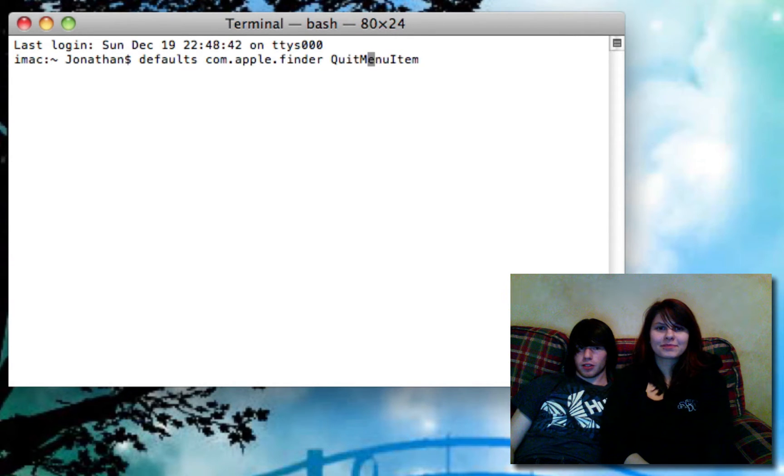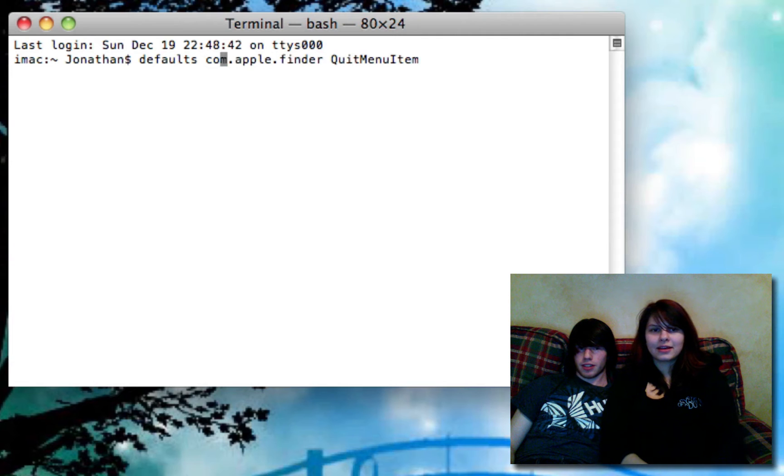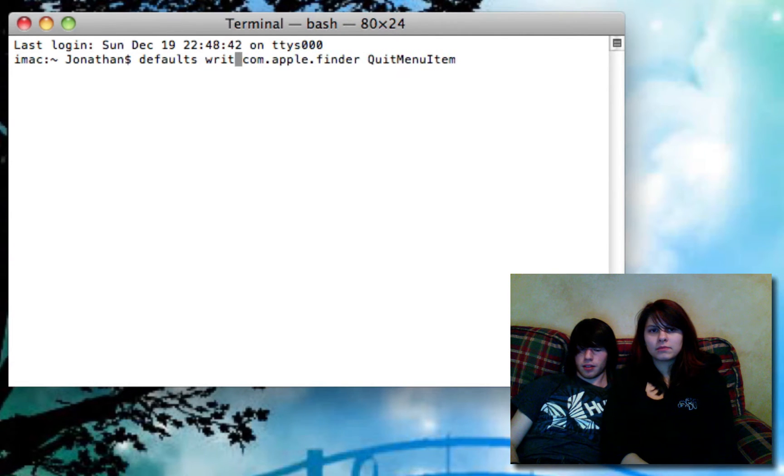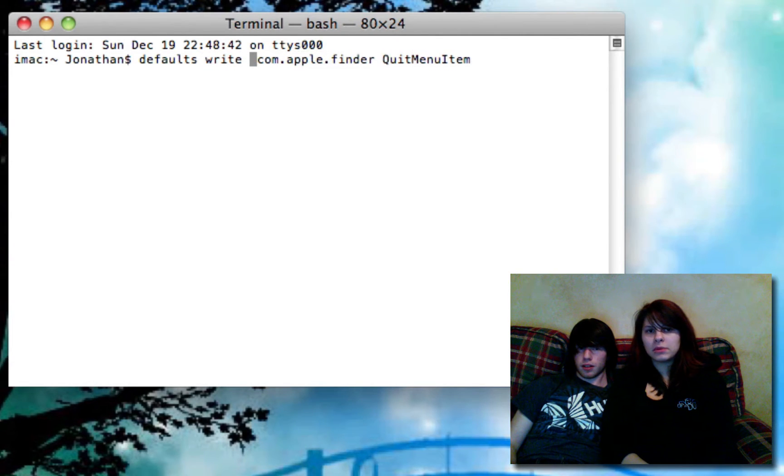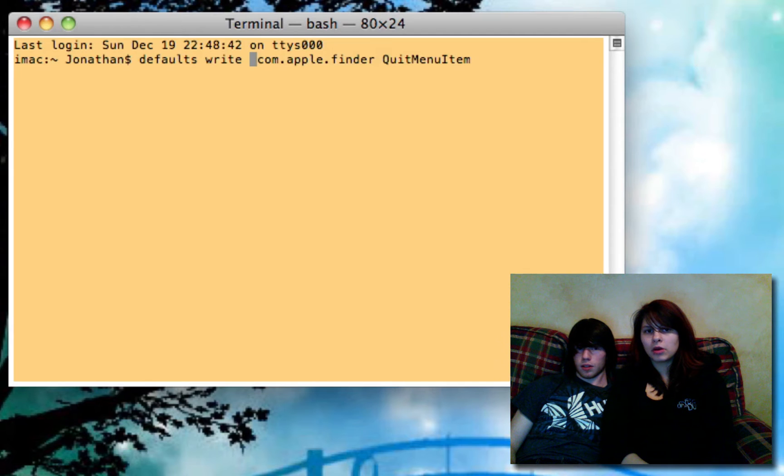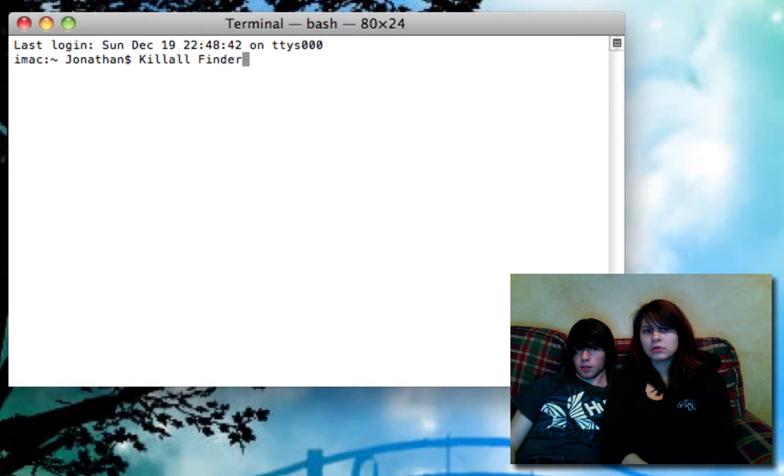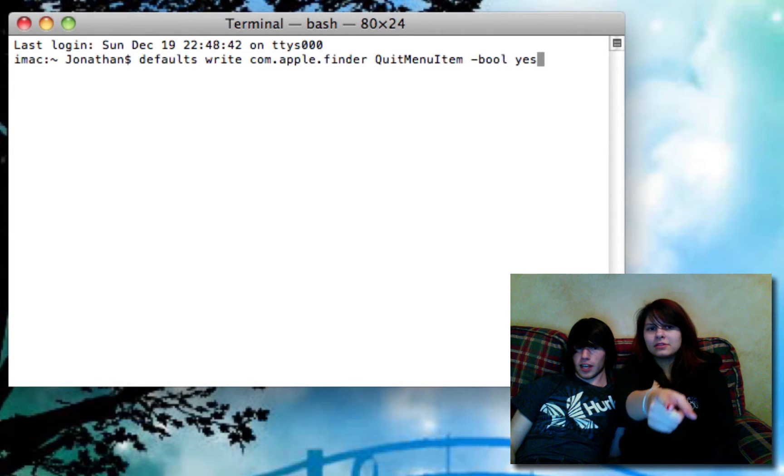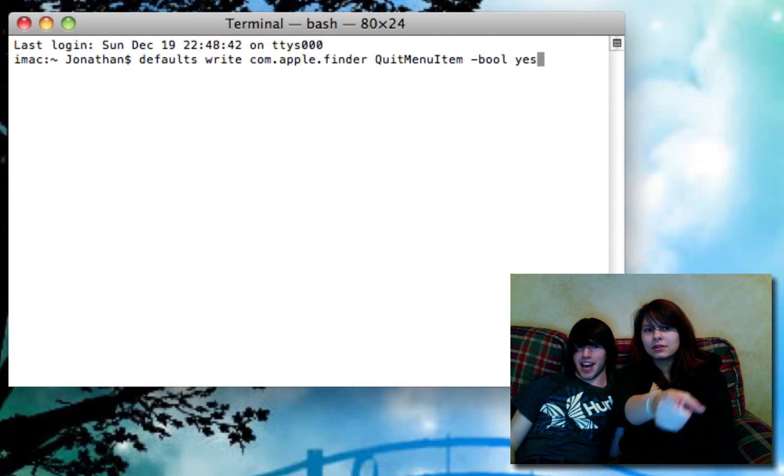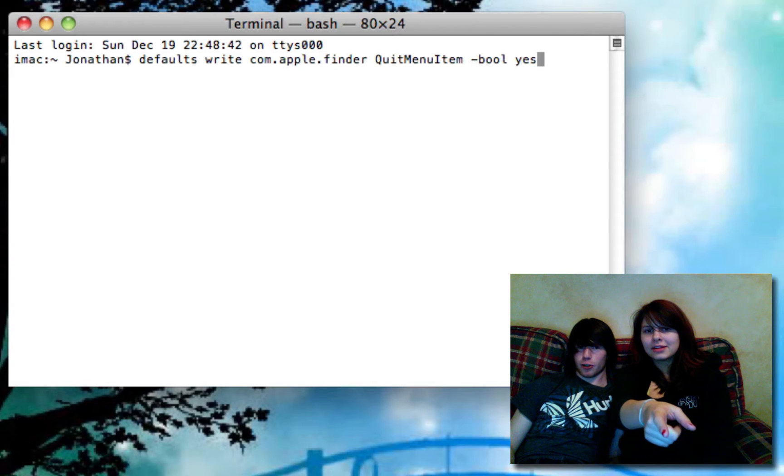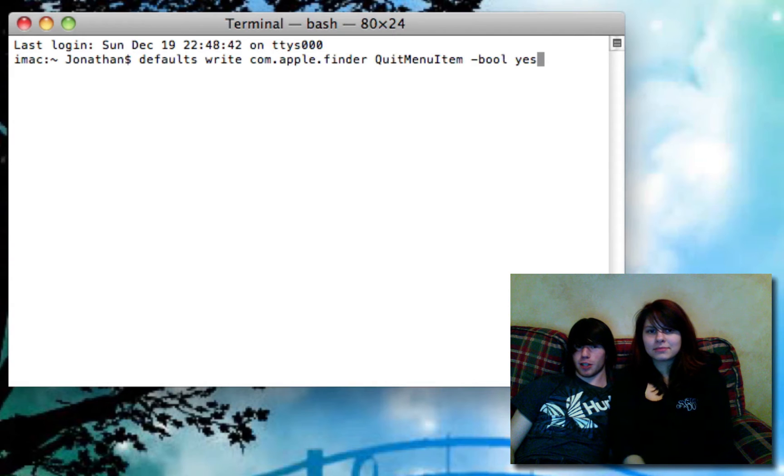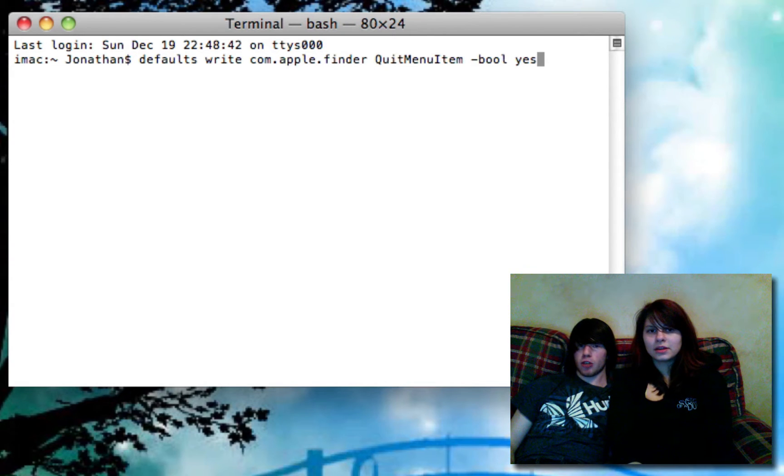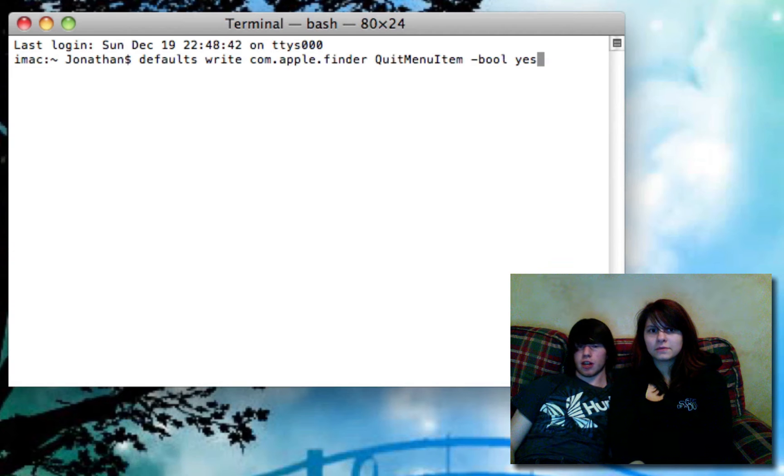So, defaults. Wasn't the word right in there? I don't remember. Maybe. Perhaps. There it is! Yeah, so you're going to type that. Default write com.apple.finder QuitMenuItem dash bool yes. You're going to hit enter after typing that.